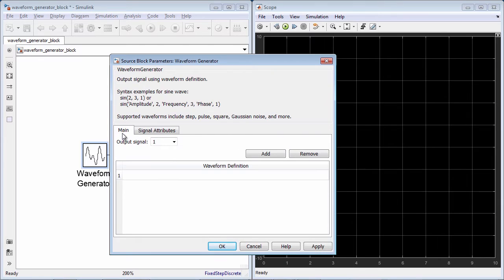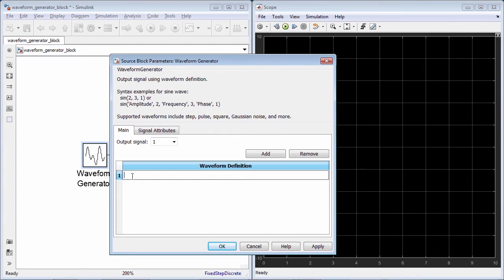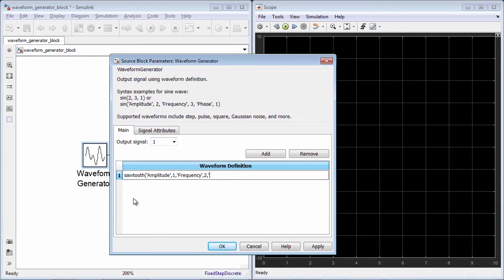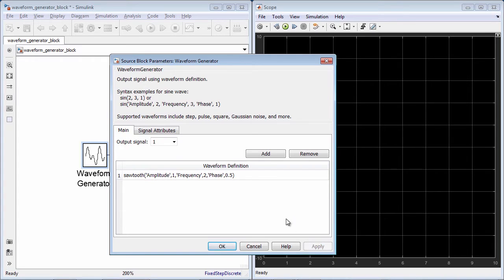For example, this is how you would create a sawtooth signal with an amplitude of 1, a frequency of 2 radians per second, and a phase offset of 0.5 seconds.